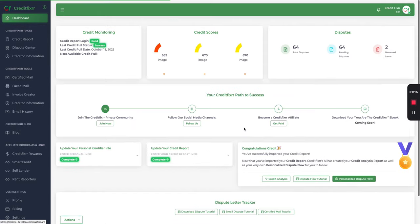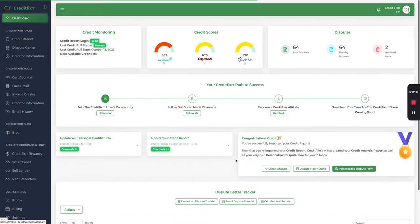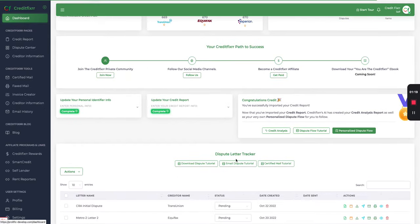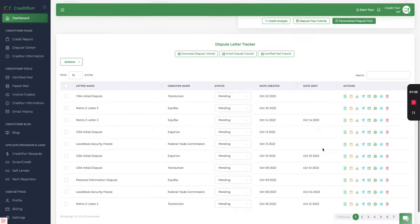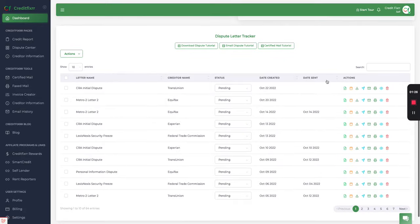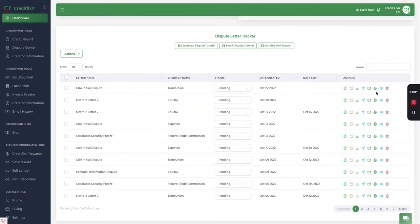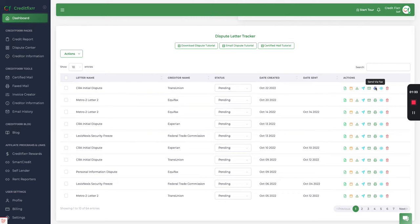Now the dispute letter tracker, if you don't know, is the place where when you create or generate a dispute letter, all of your dispute letters are housed here in the dispute letter tracker. So what you want to look for is the icon that looks like a fax machine, and then go ahead and click fax.